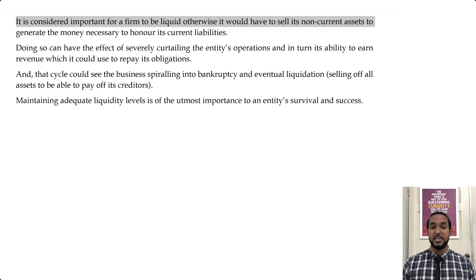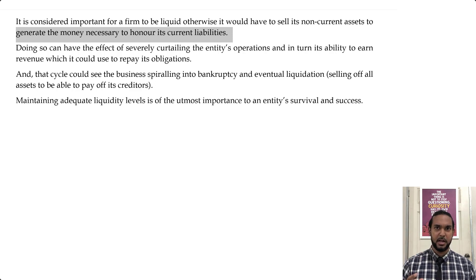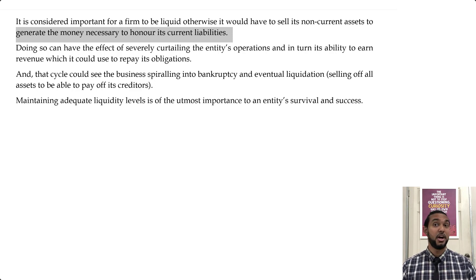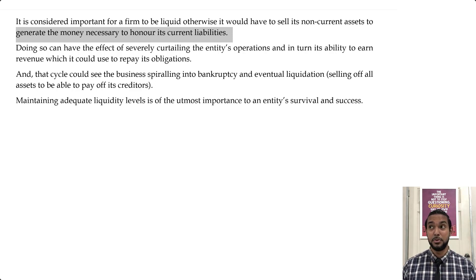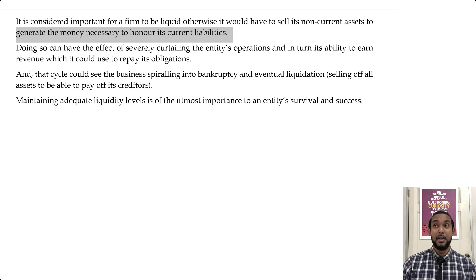It is considered important for a firm to be liquid; otherwise it would have to sell its non-current assets to generate the money necessary to honor its current liabilities. Think about our current assets: stock, bank, cash, maybe prepaid expenses. If we don't have enough money to pay our current liabilities, one of two things happens: either we get charged extra interest on top of the debts we already owe, making us pay more when we repay.